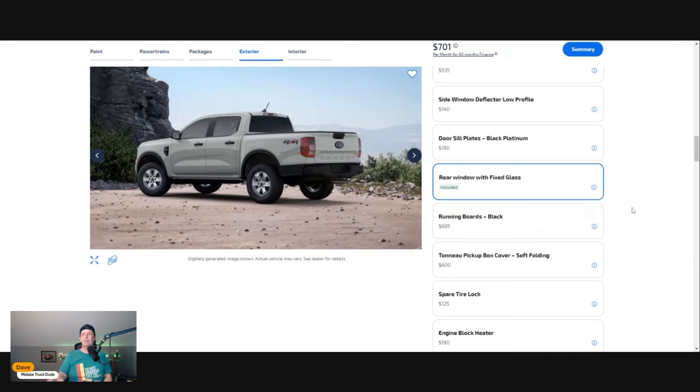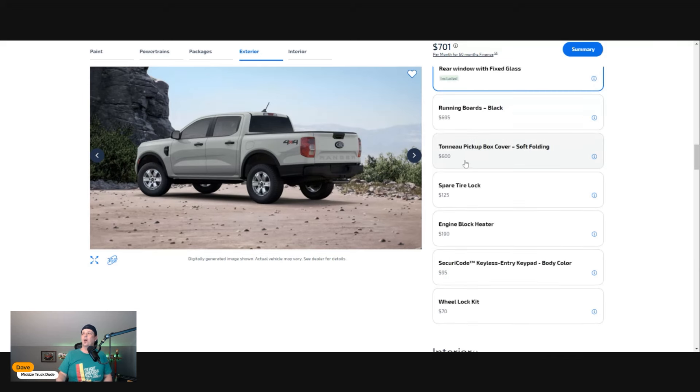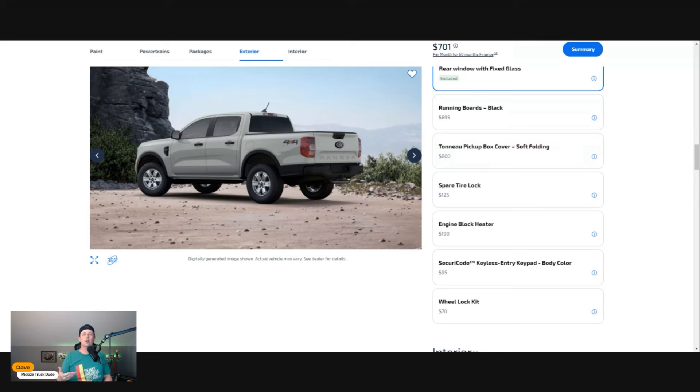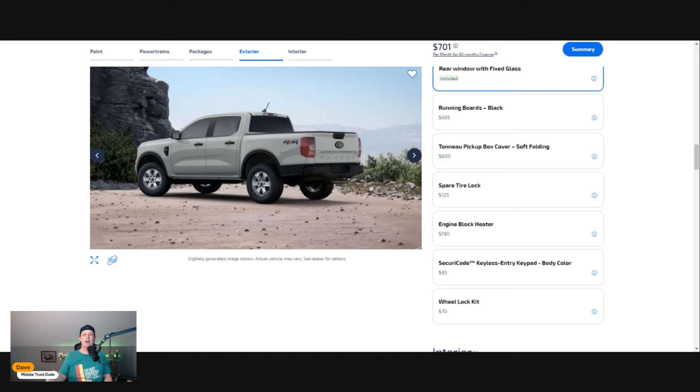Tonneau cover for $600—sadly no picture on the website. If you're using your vehicle for trips, traveling a lot, I would do that. Throw your suitcases back there, you don't have to worry about it. The tailgate locks with this truck, so I'd feel pretty secure.